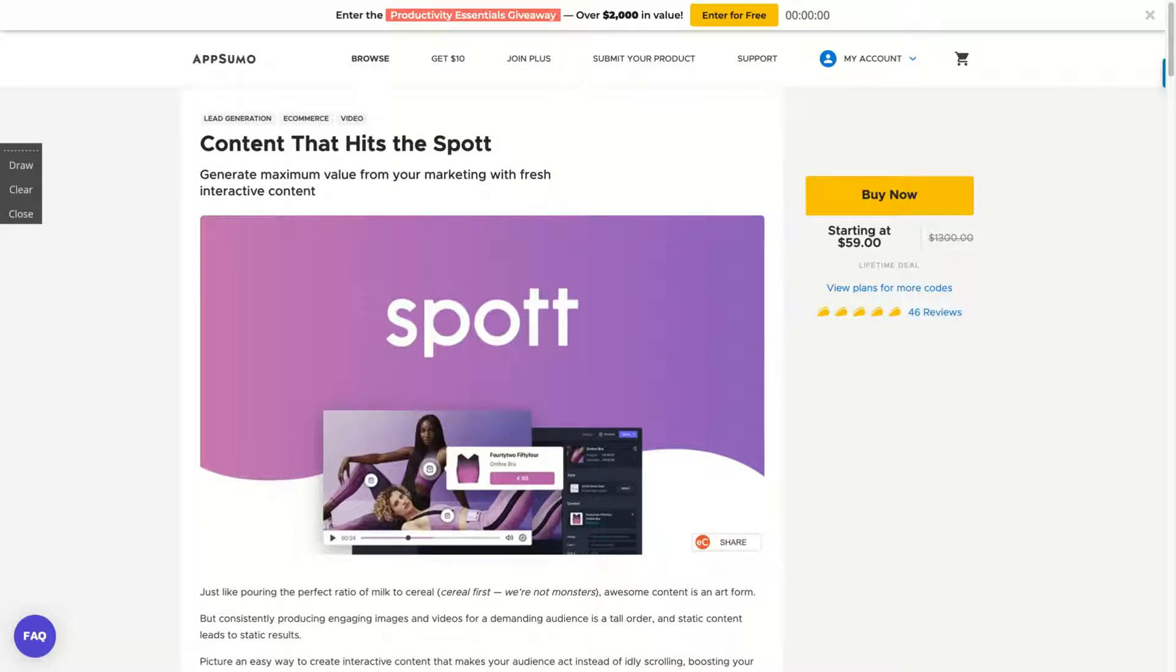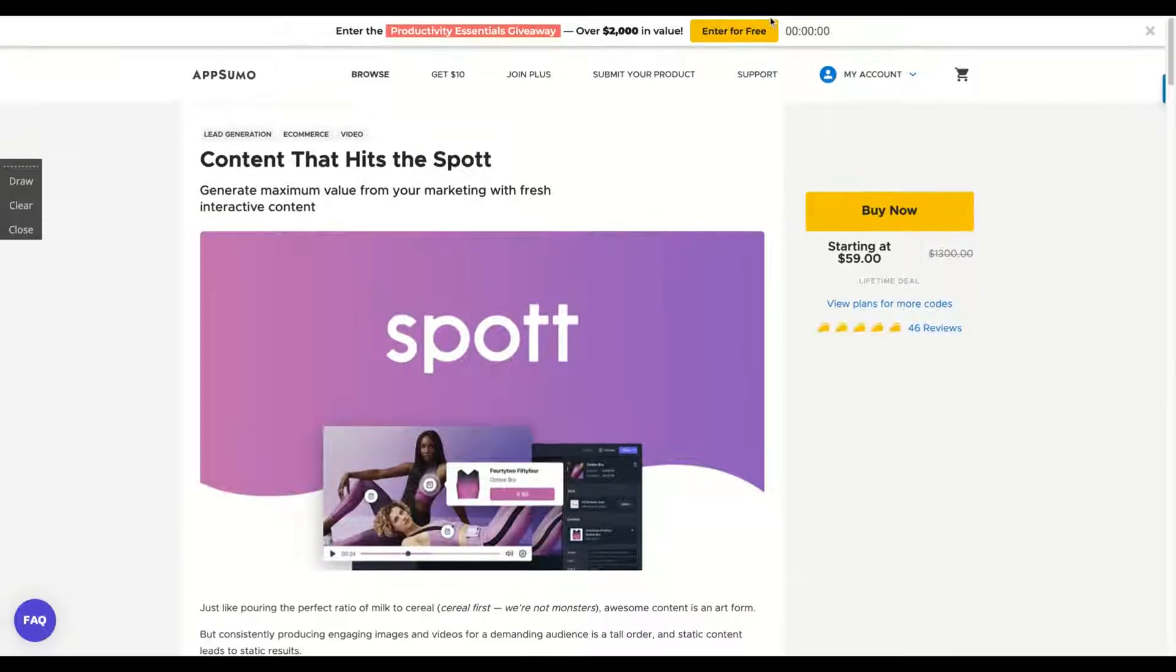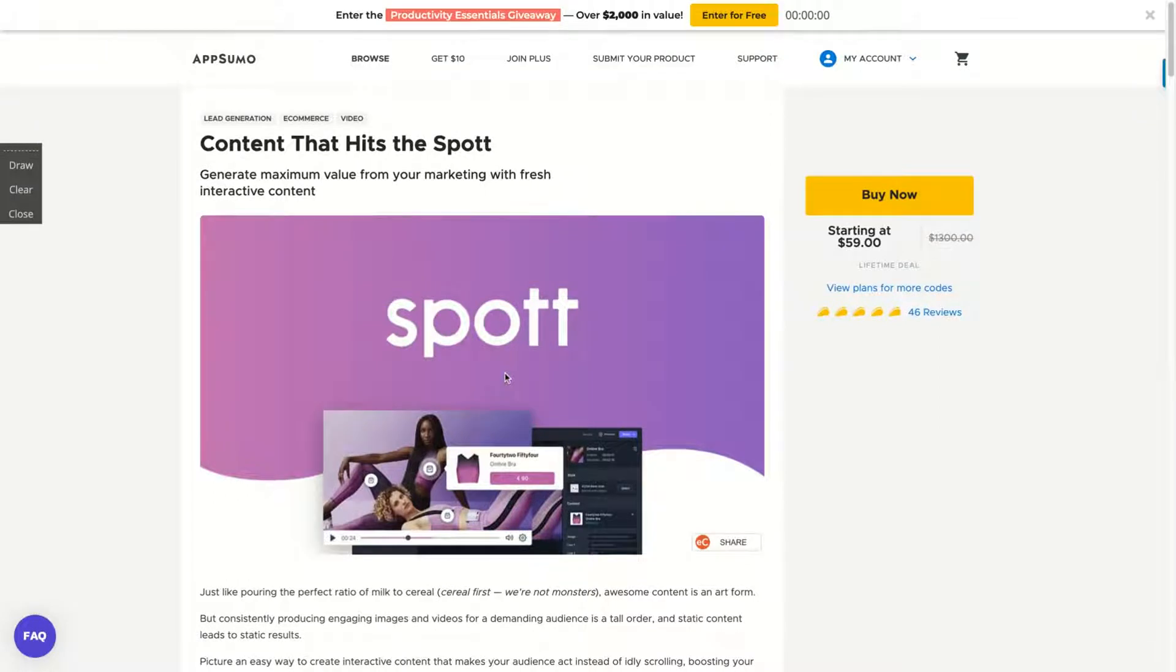Hey guys, Igor here with one more AppSumo review, now analyzing Spot, a pretty different AppSumo deal related to lead generation and interactive videos that already have 46 positive reviews on AppSumo. And let's see how the tool works.